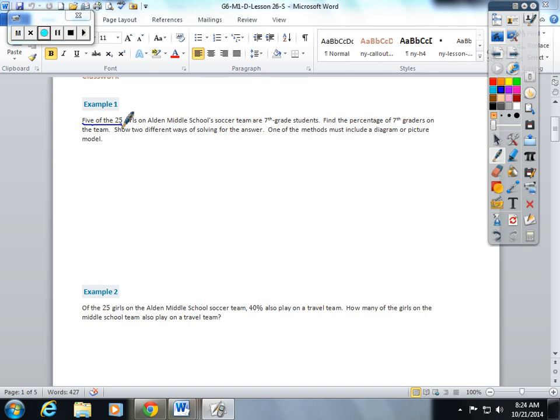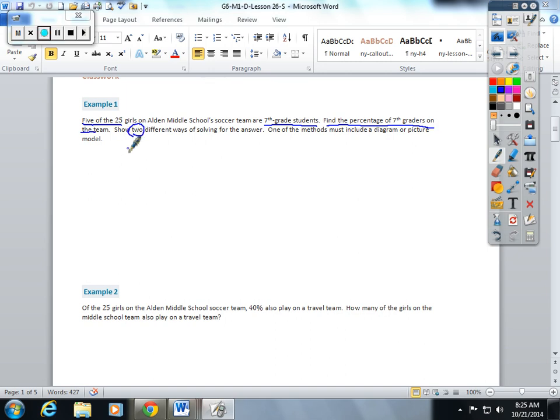Find the percentage of seventh graders on the team. Show two different ways of solving for the answer. One of the methods must include a diagram, a picture, or picture model.